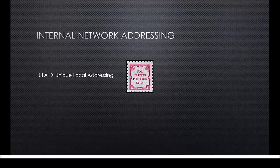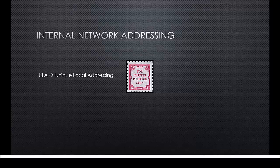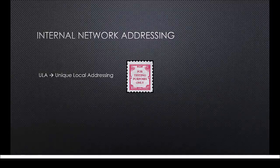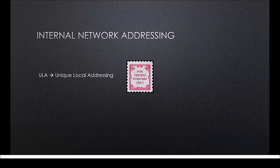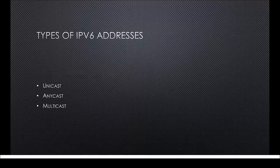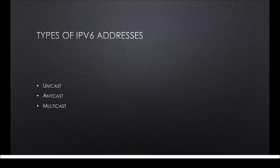Because of this, companies can use private addressing for testing purposes and for making their systems ready for the switch to IPv6. Besides that, there aren't any advantages to private networking with IPv6 anyway. The last thing we're going to talk about are the different types of IPv6 addresses.